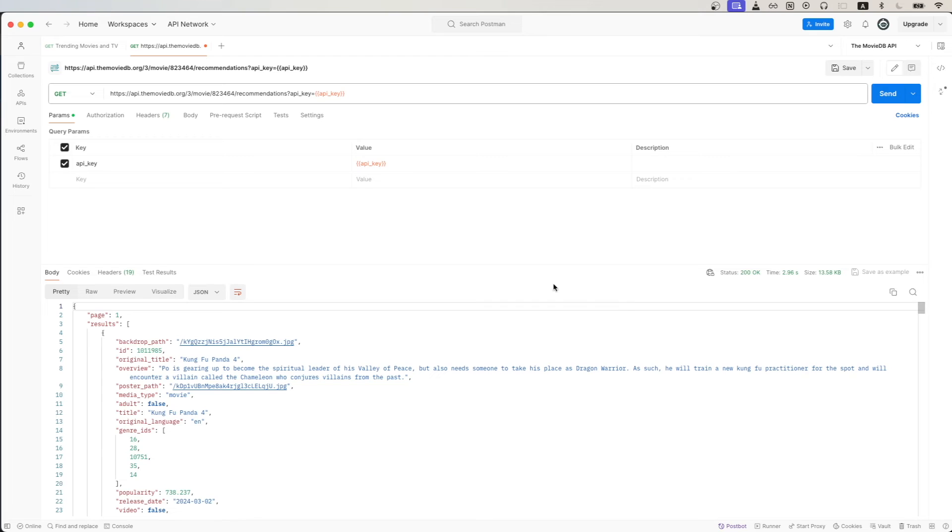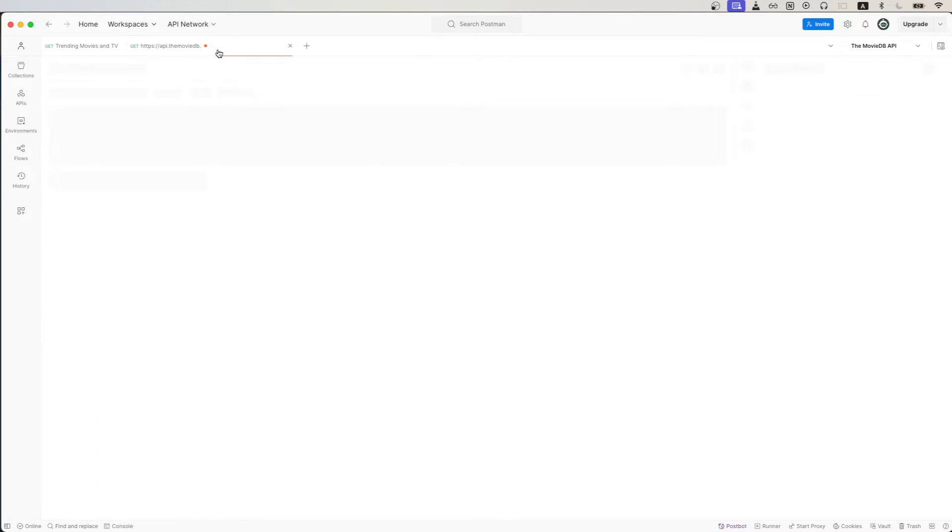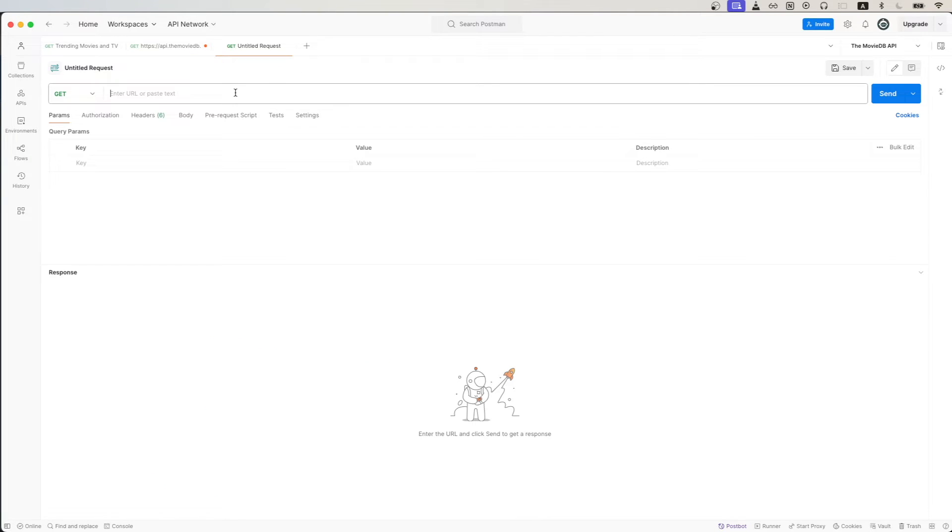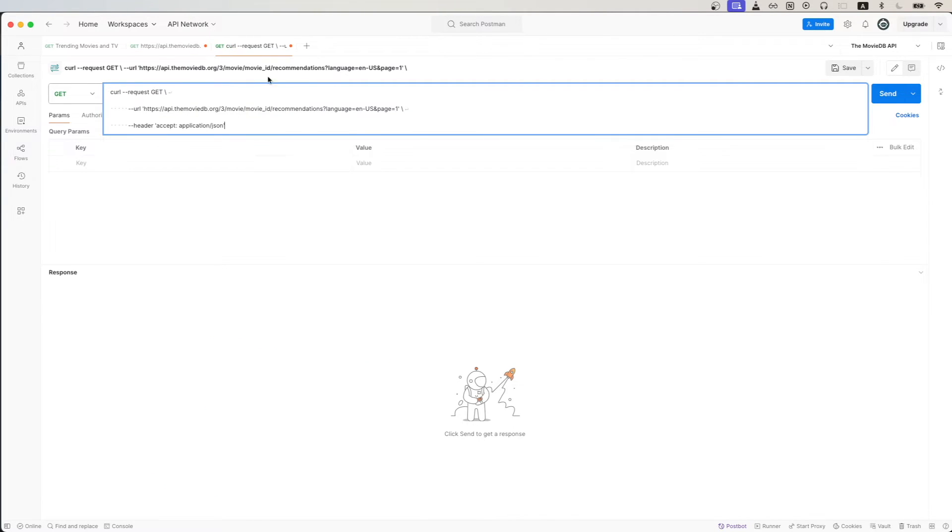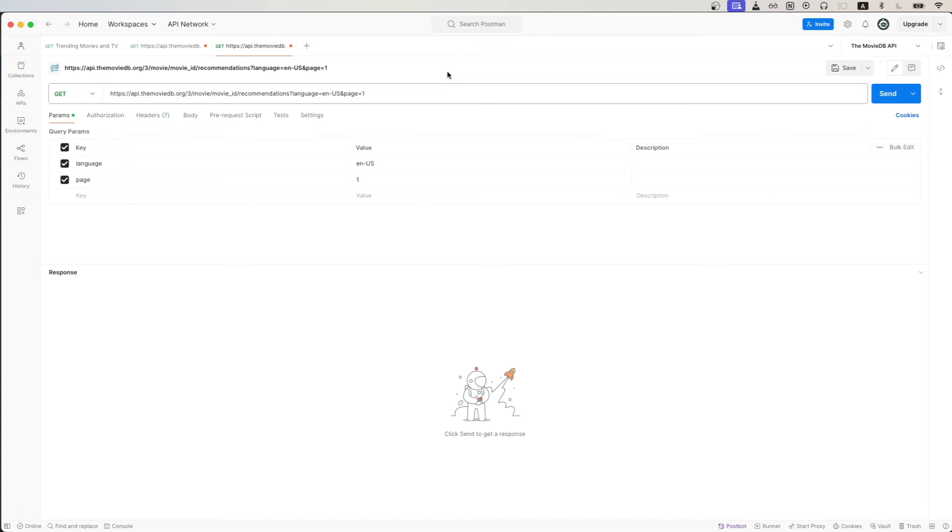Switch over to Postman, create a new request. Inside this box here, just paste in the request that we copied. There are two changes we need to make.